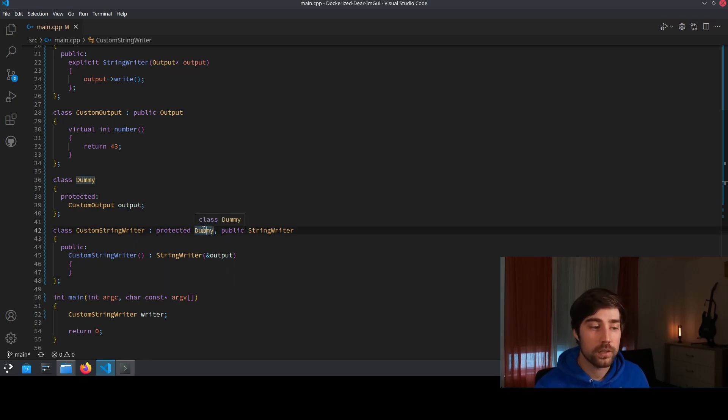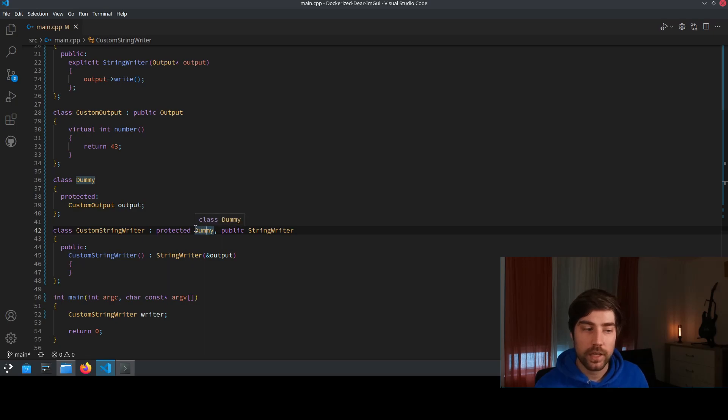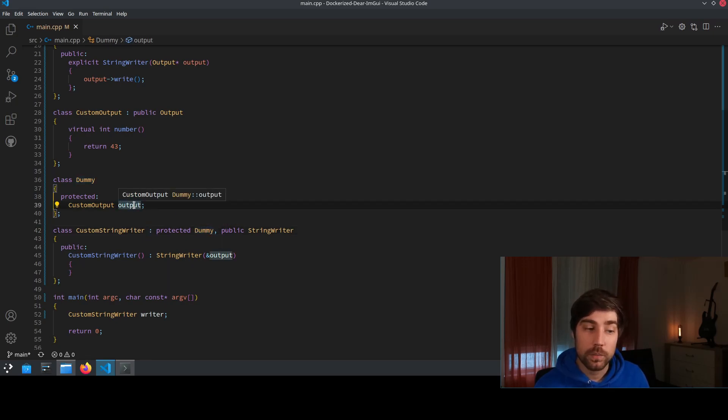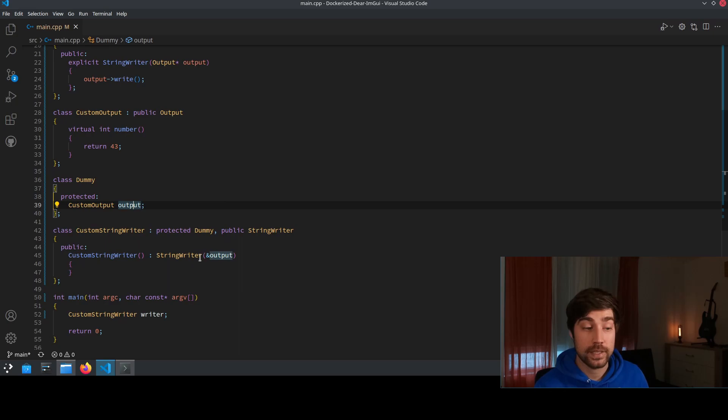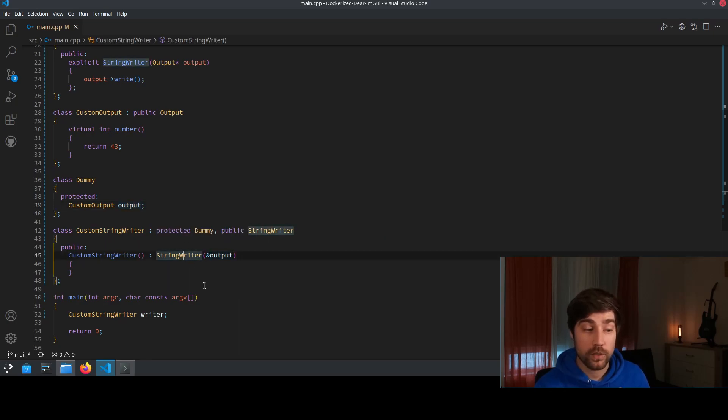We derive from the dummy object. The dummy object is created first and that's why the output is existing at the point where string writer actually gets constructed.